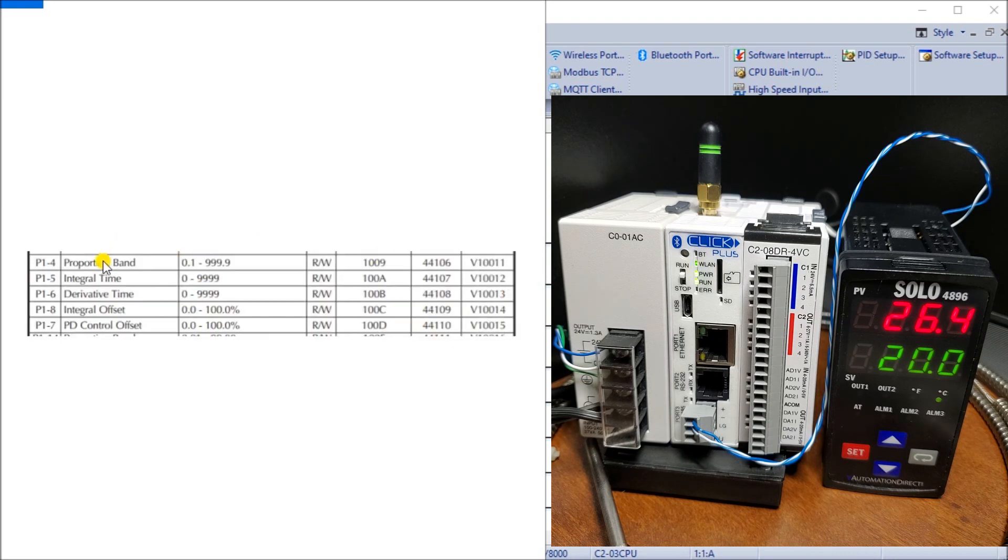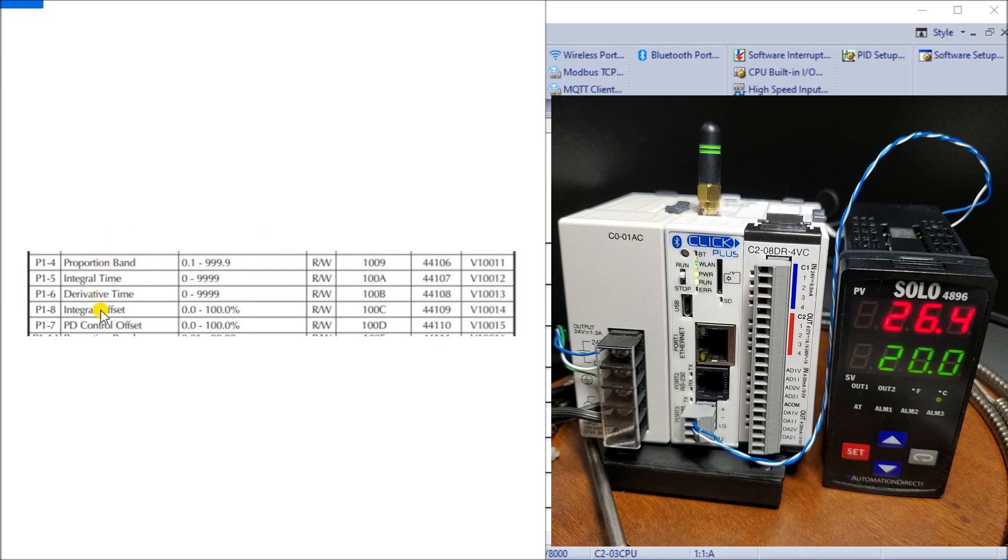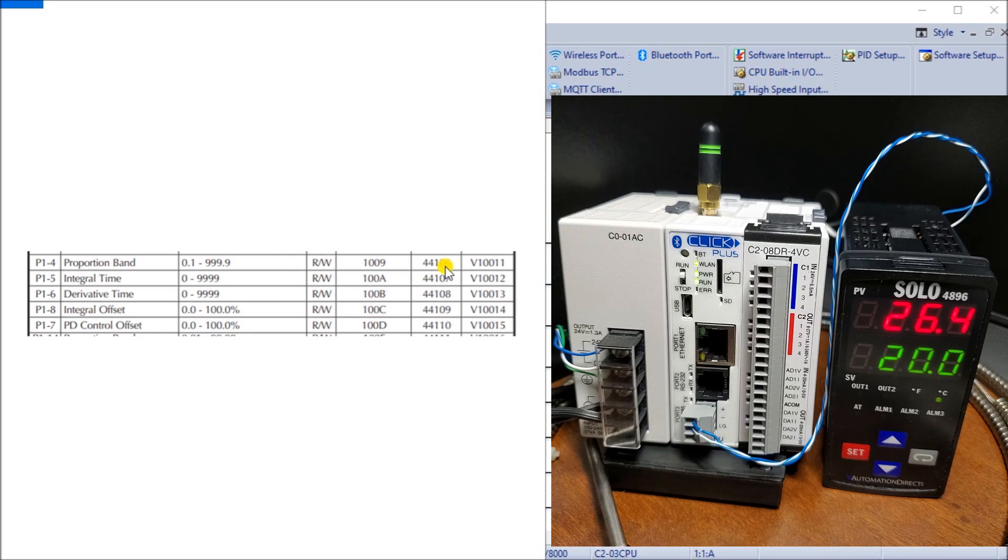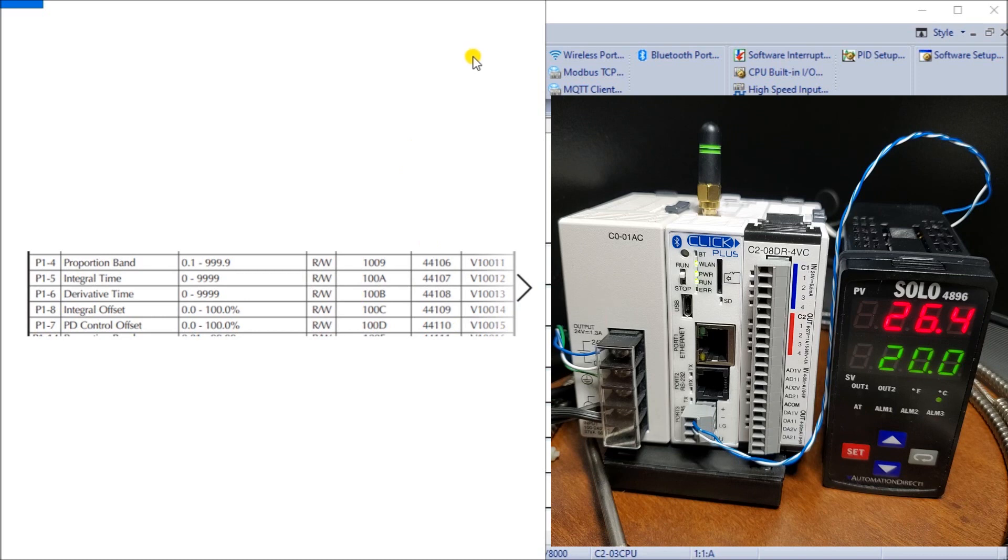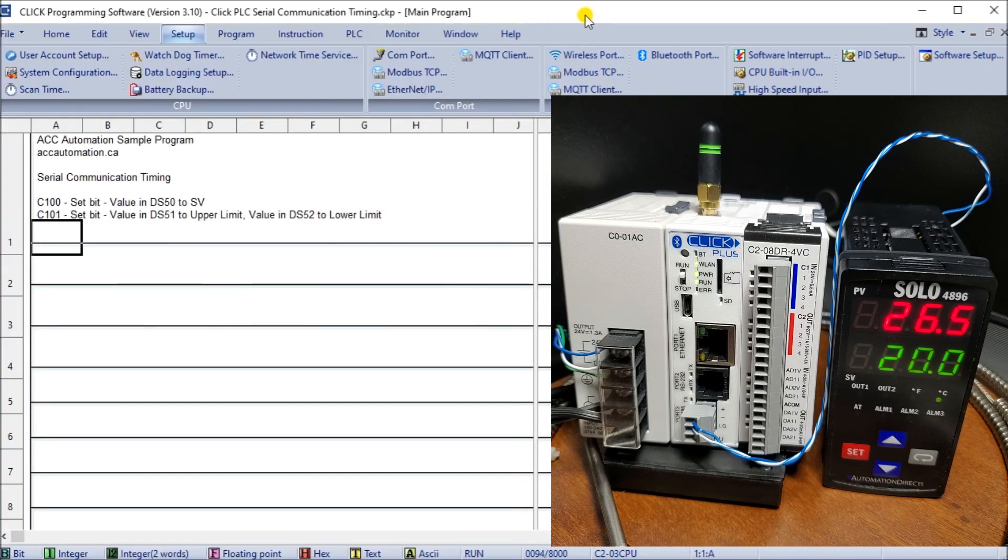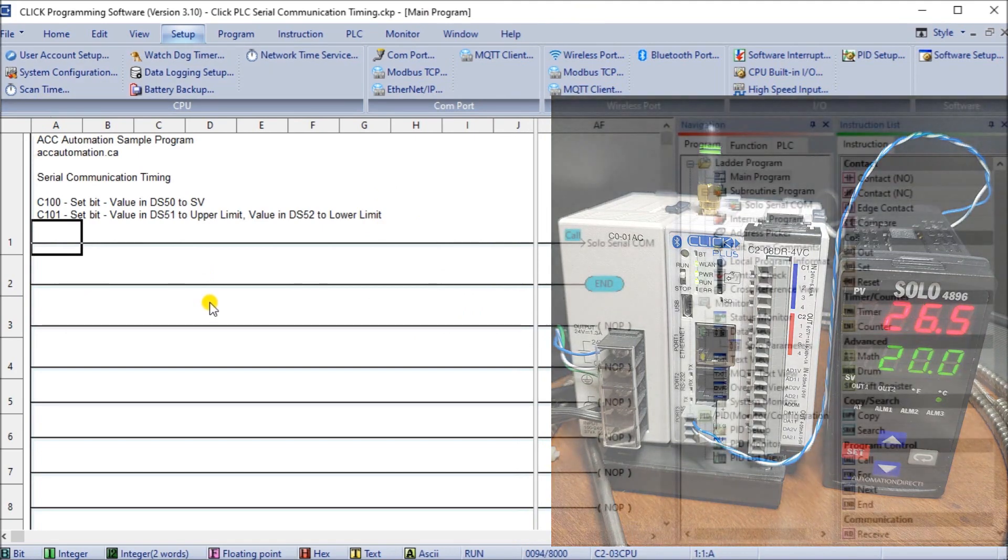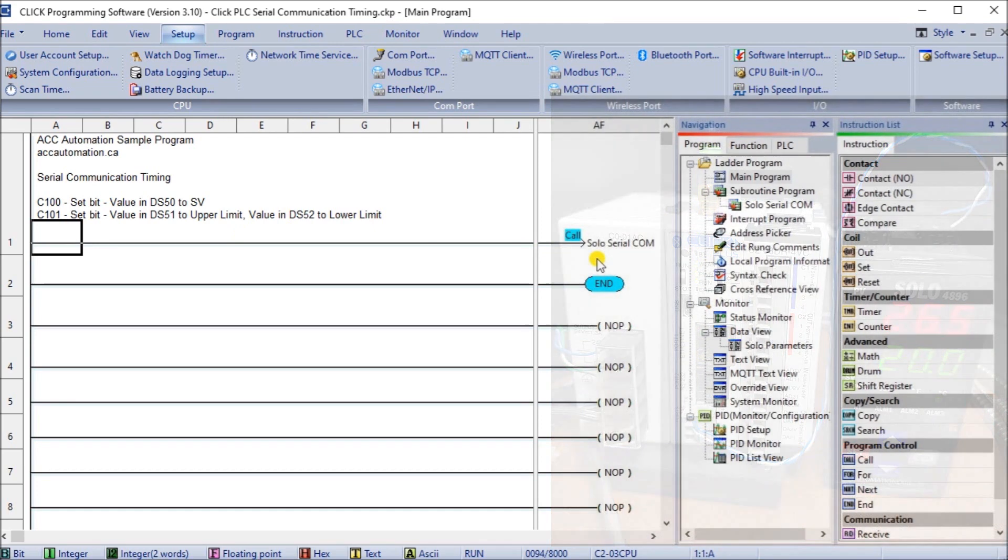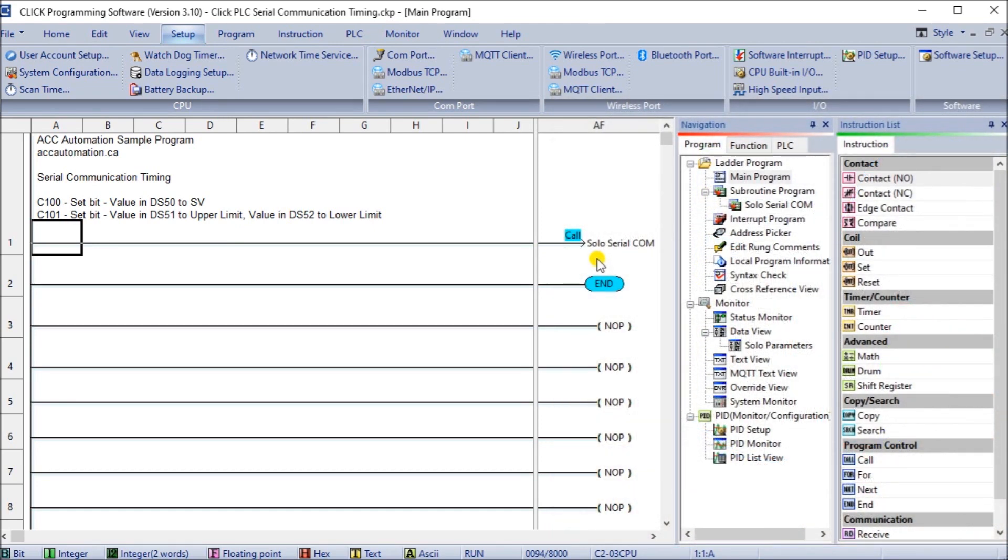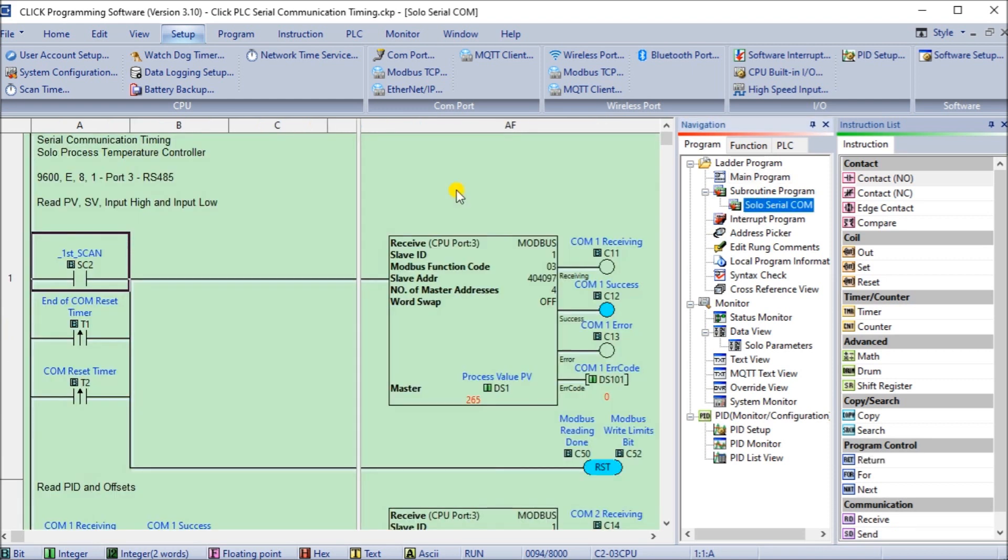Next, we're going to read another one called proportional integral derivative, and our integral offsets as well. So we're going to read these five different parameters, and they start at Modbus address 44106 to 44110. Here's our actual program, our Click program, and we're calling up our Solo communication. We're separating this out into a subroutine in order to clear up the program and make it easier to read.